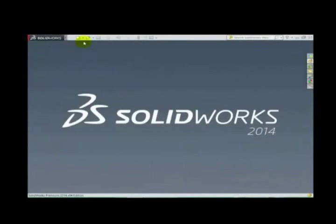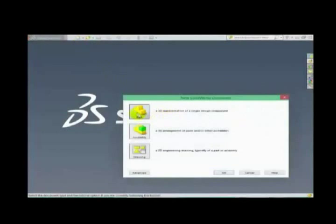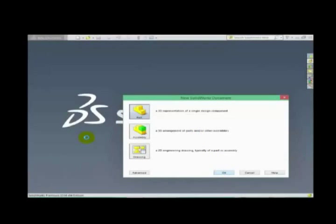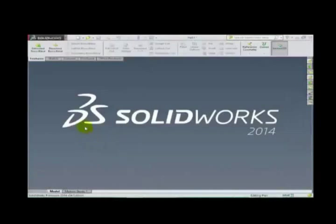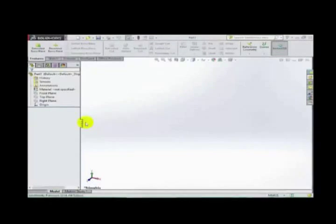Hello everybody. Now let us discuss the basic tutorial of SolidWorks. We are working on SolidWorks 2014. First of all, we have the select view. When we are in the designing process and we make any part, we use a select part, so let us select it and press OK. This type of window is shown when you select a part.